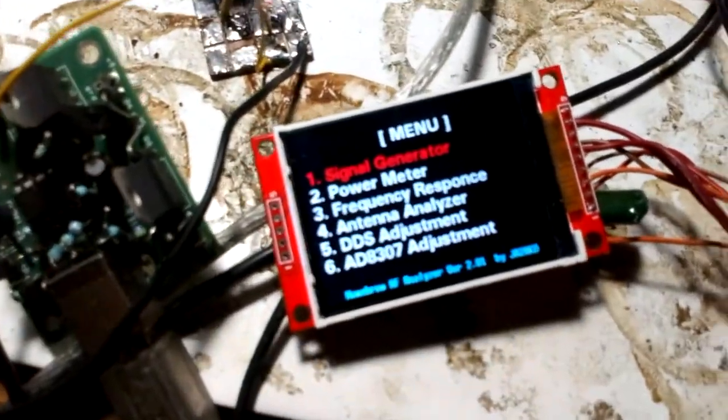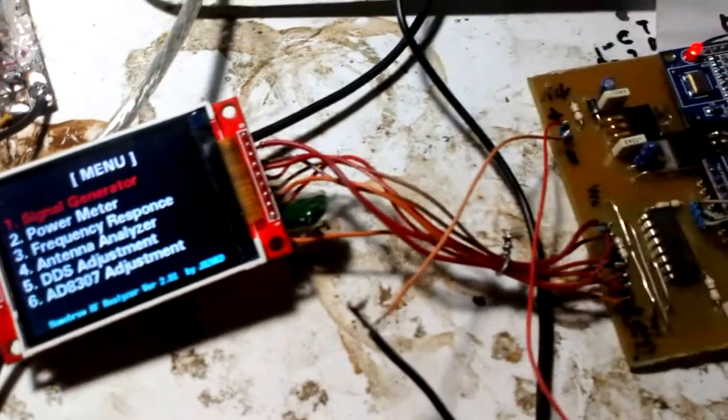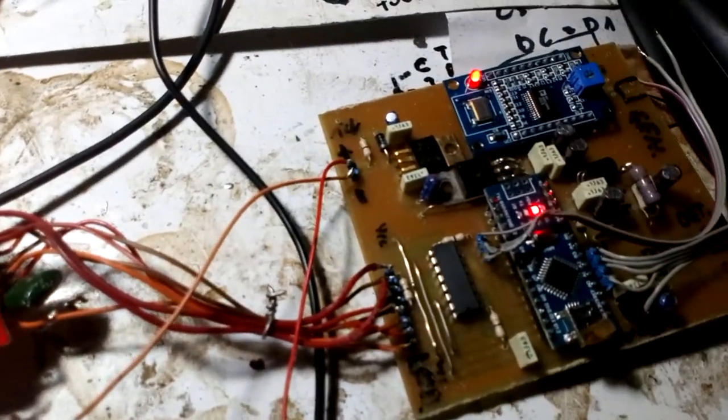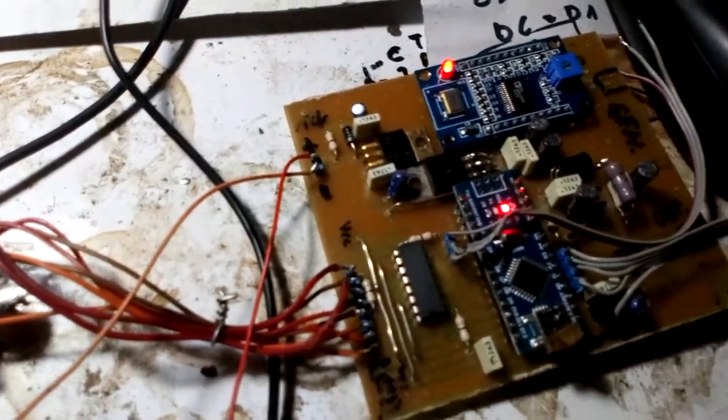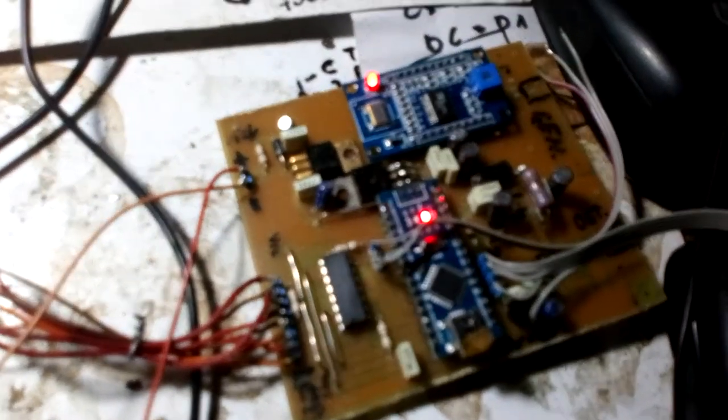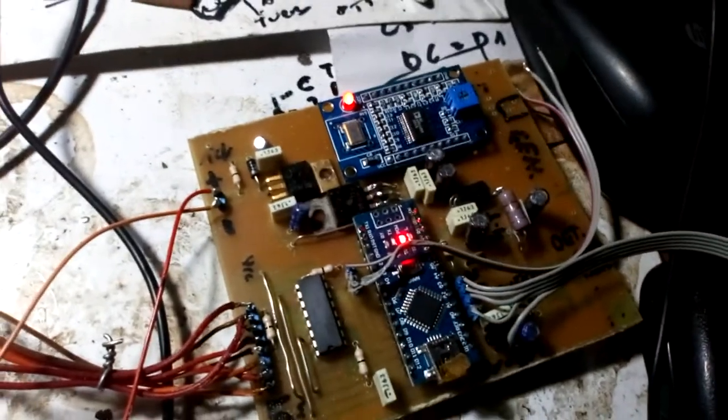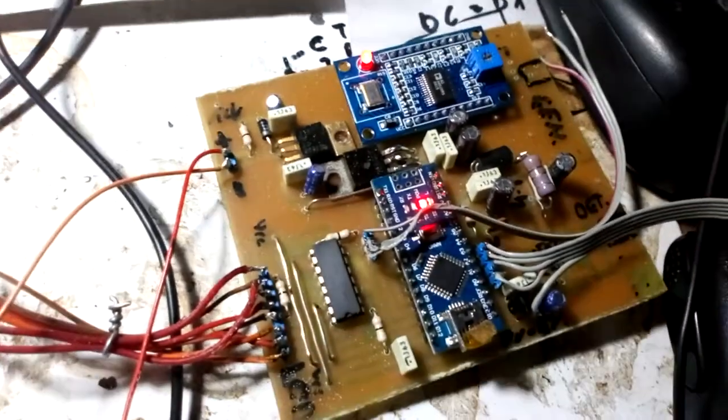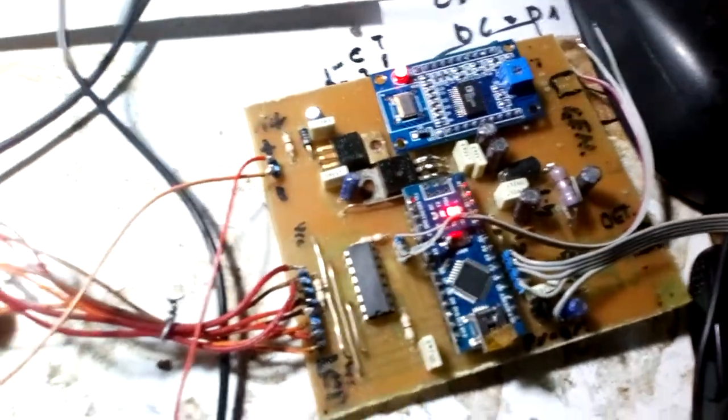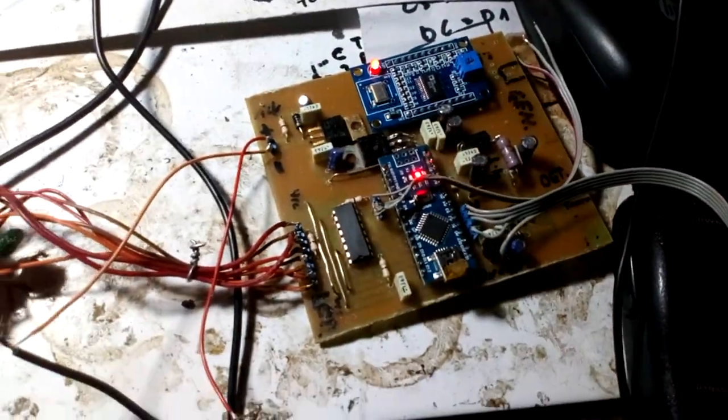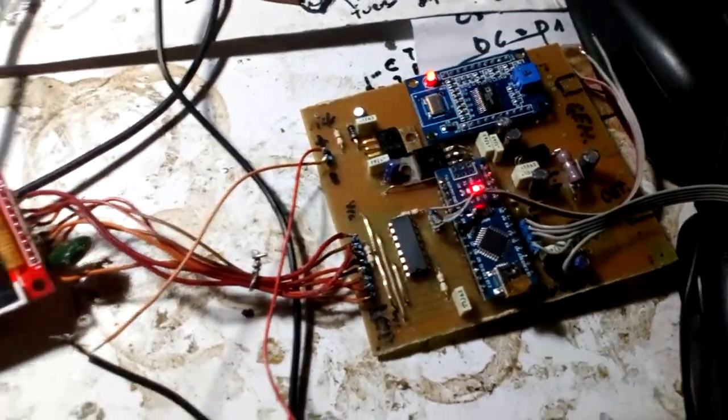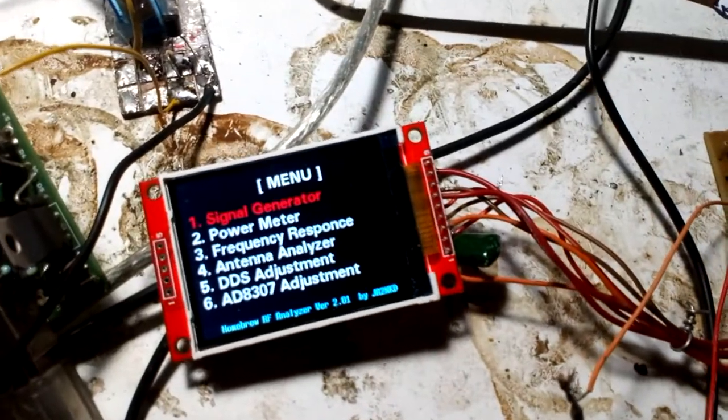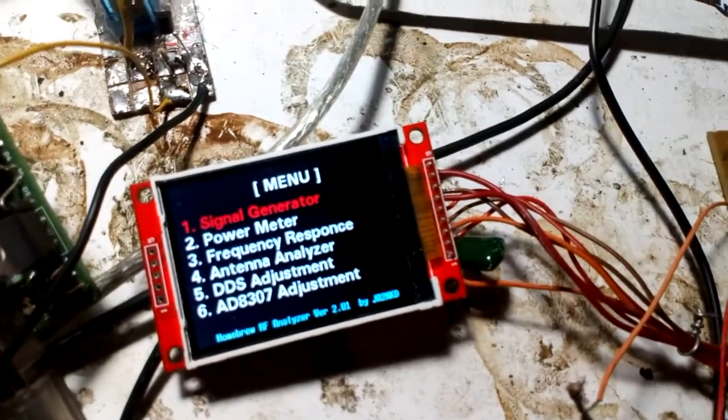Okay see you soon, thank you for my first connect and my very bad presentation. 73 from 9 Alpha 3 X-ray Zebra, Michele, Croatia. Ciao ciao.